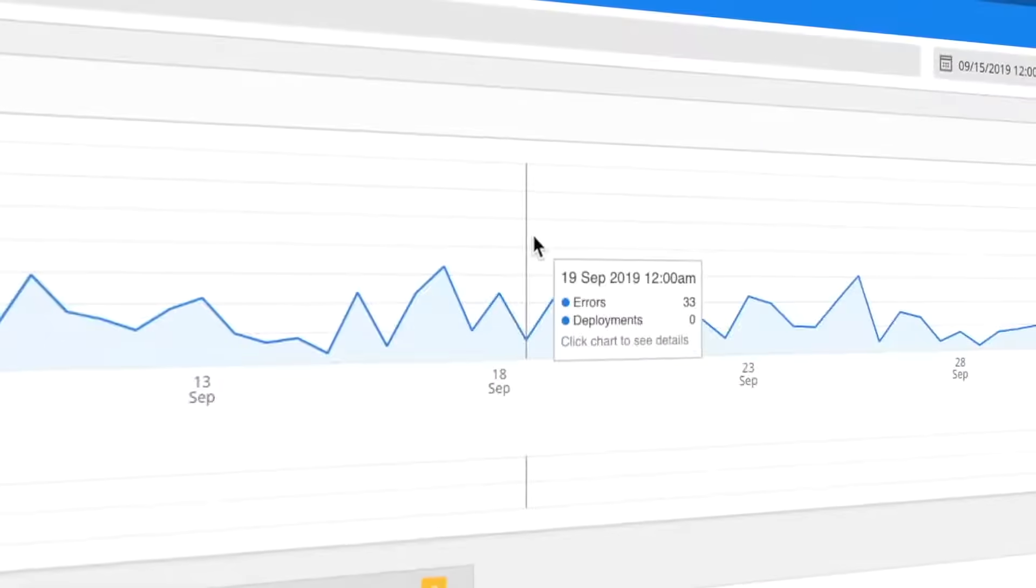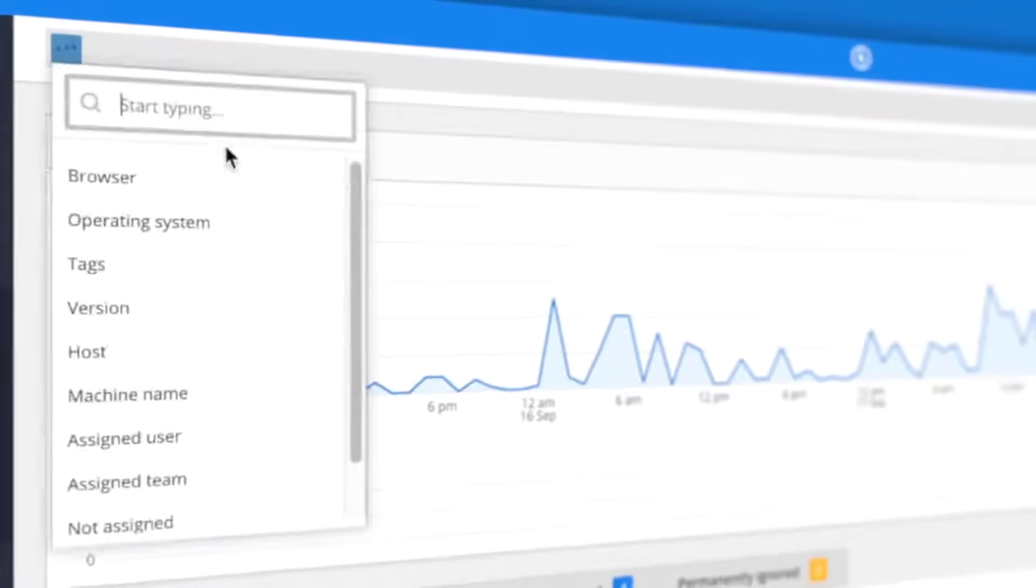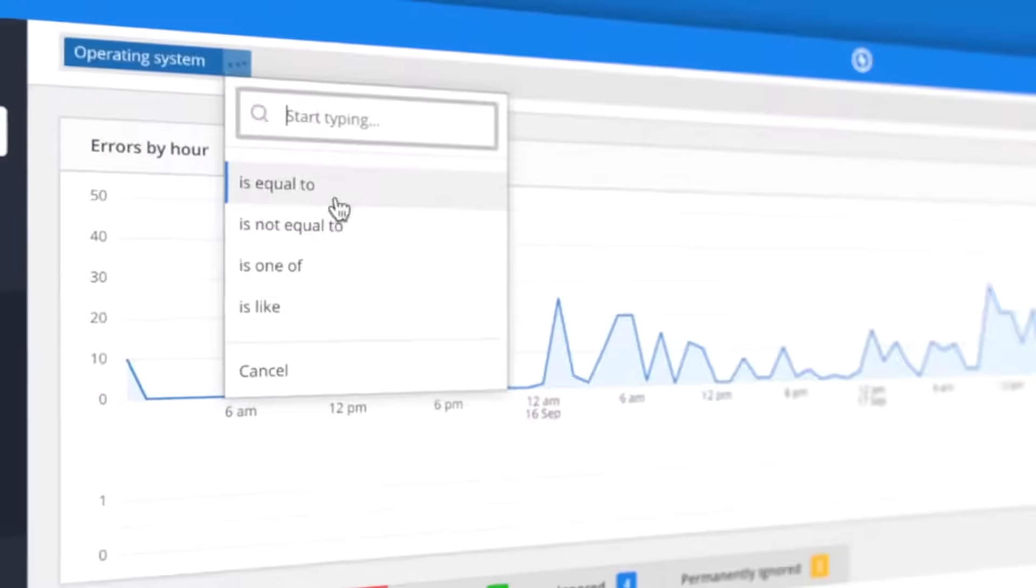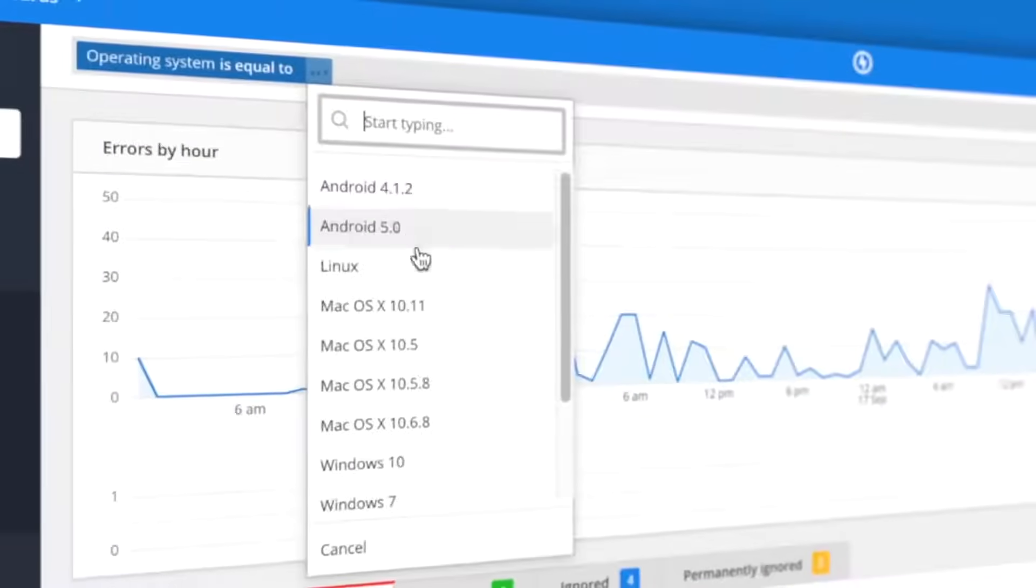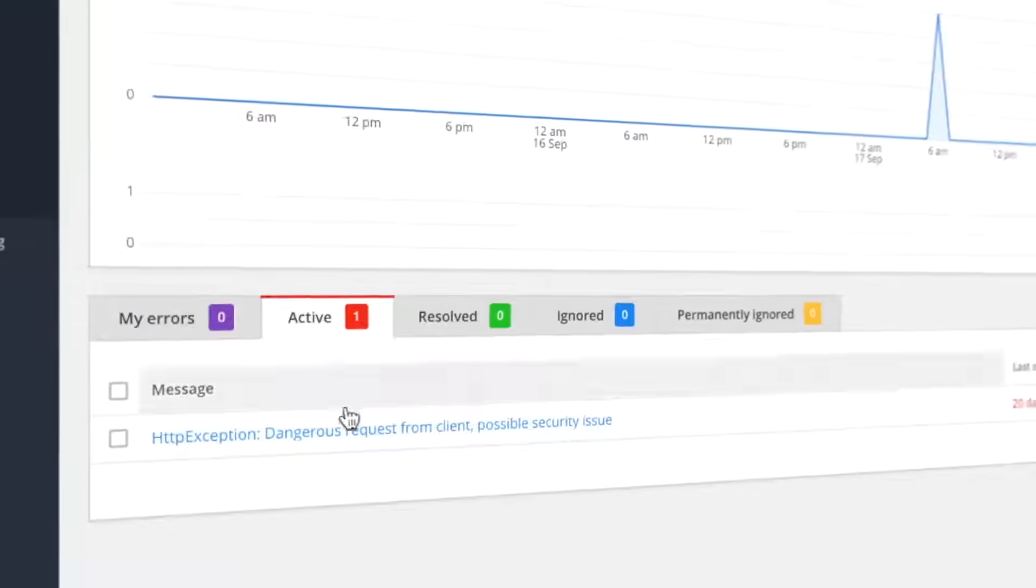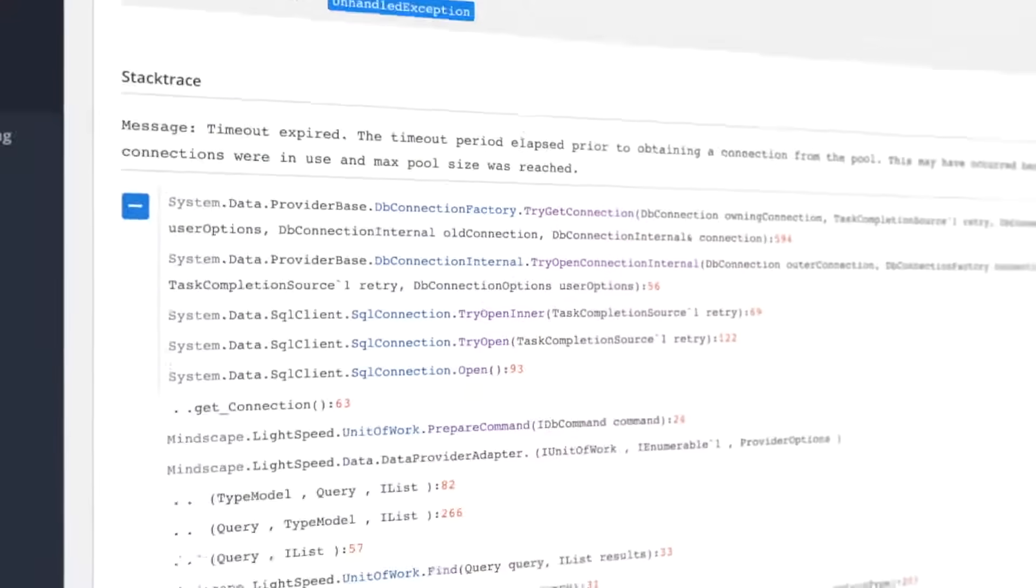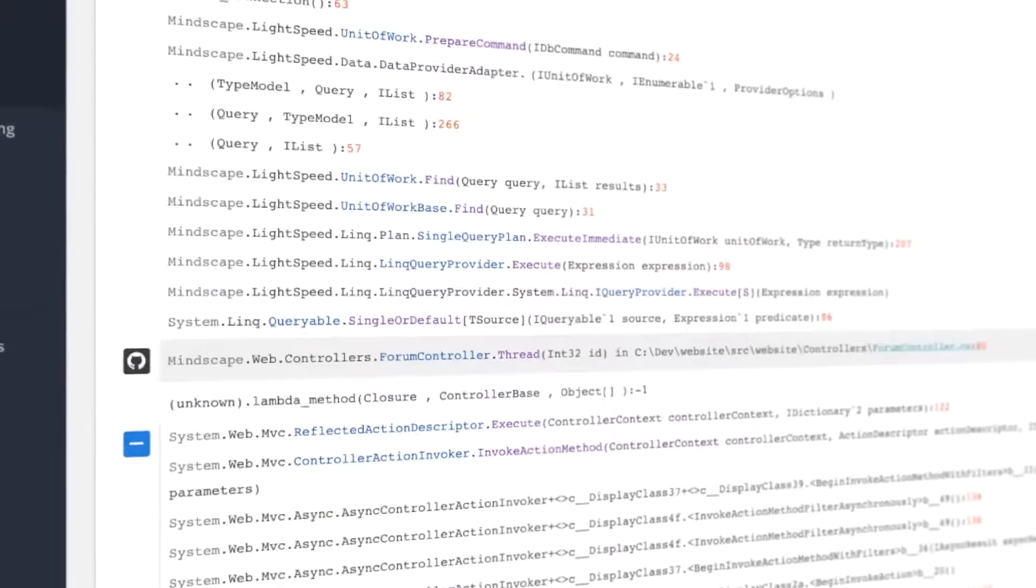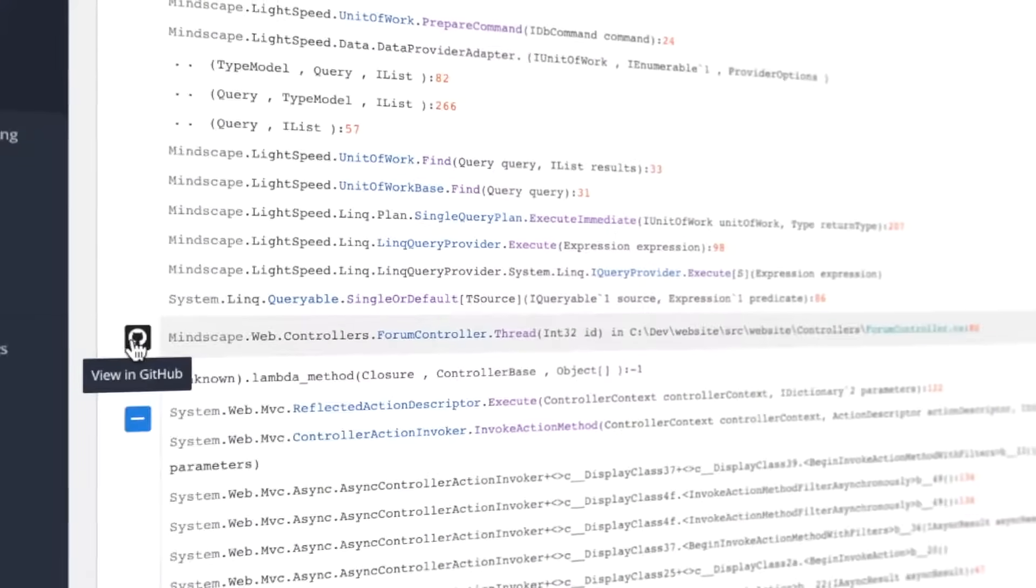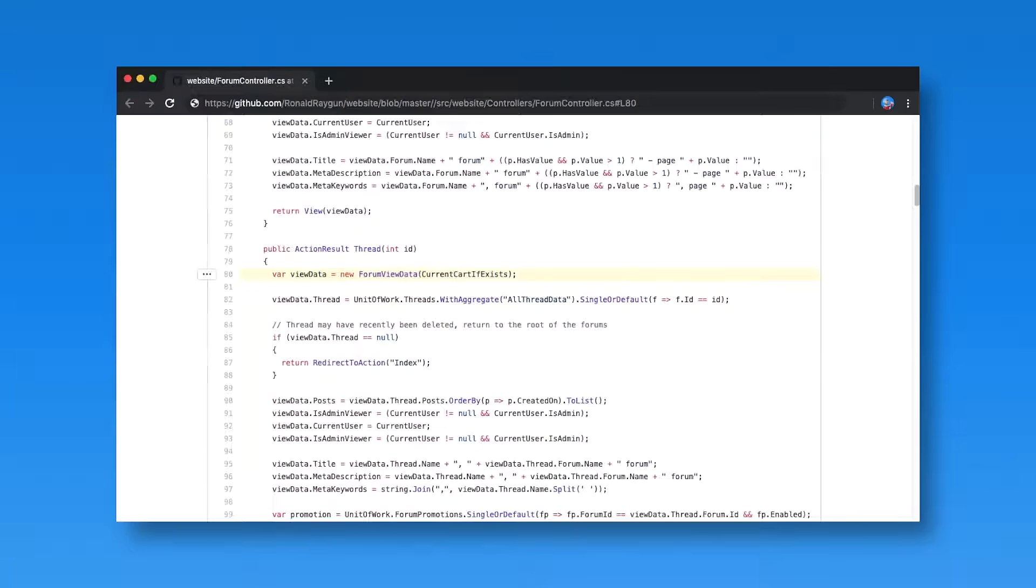See how error rates vary over time and drill into specific trends with advanced filtering. View each error in detail and dive into the exact line of code to start resolving errors immediately with our GitHub integration.